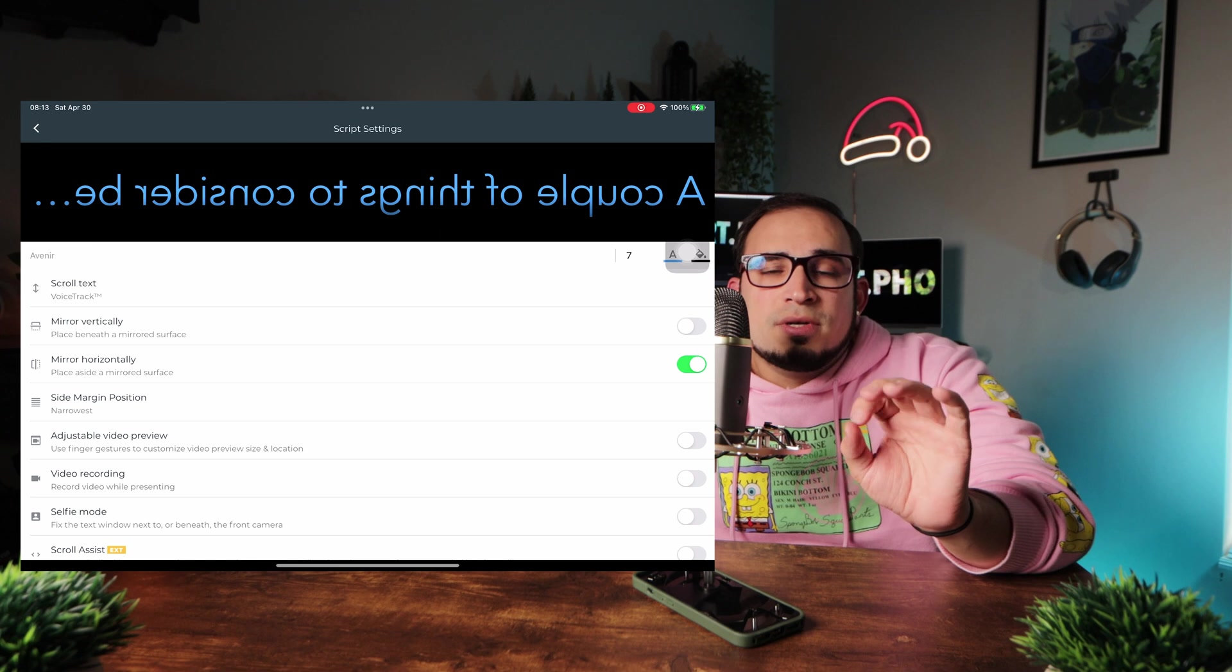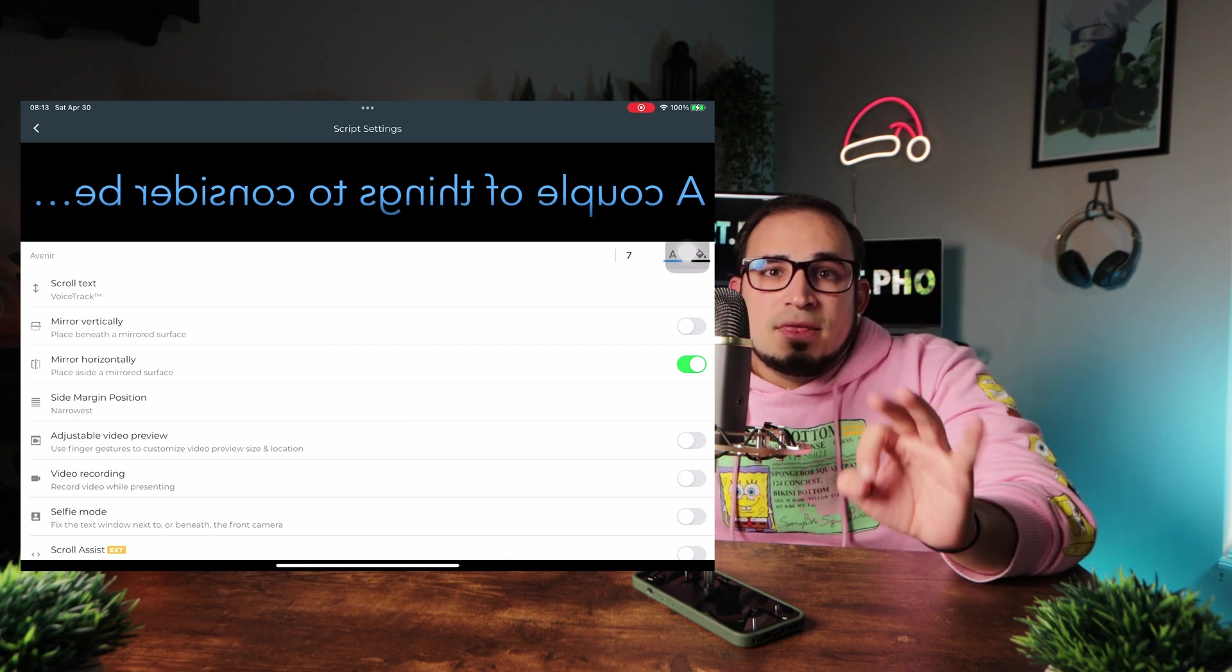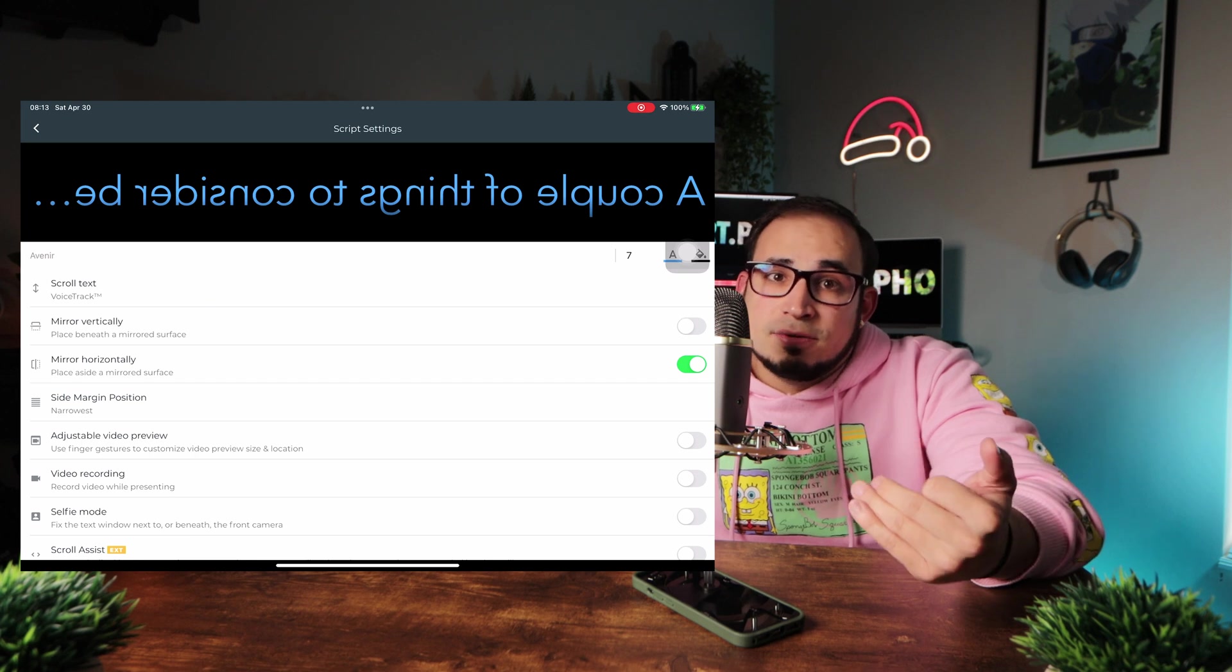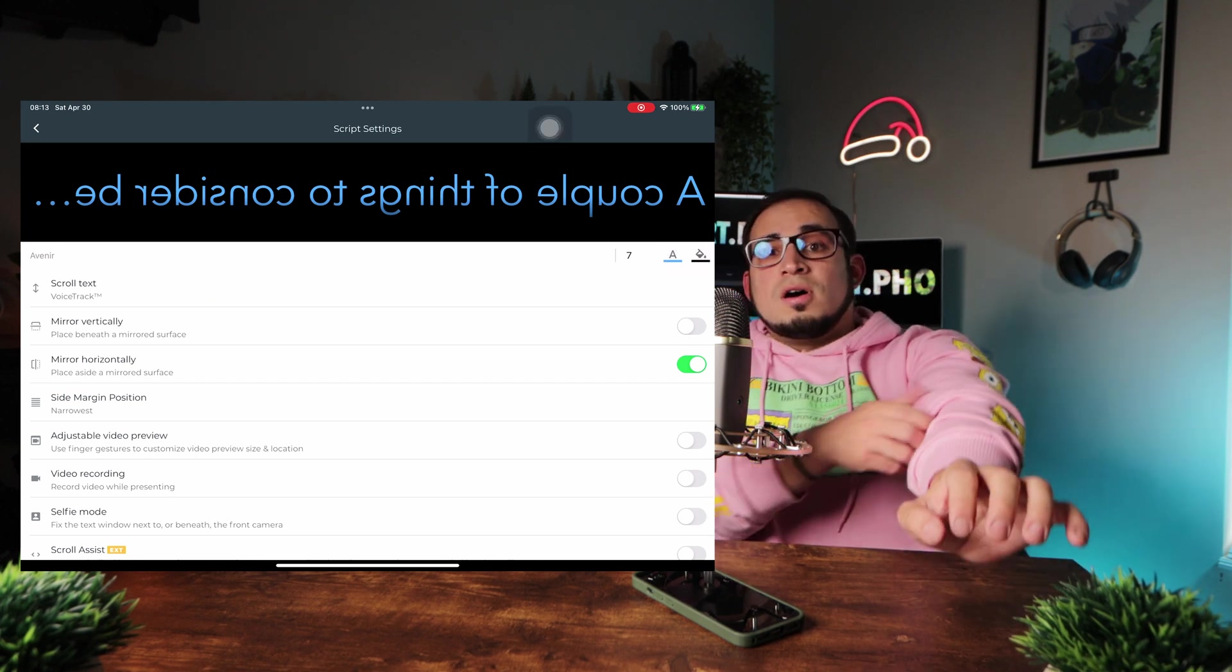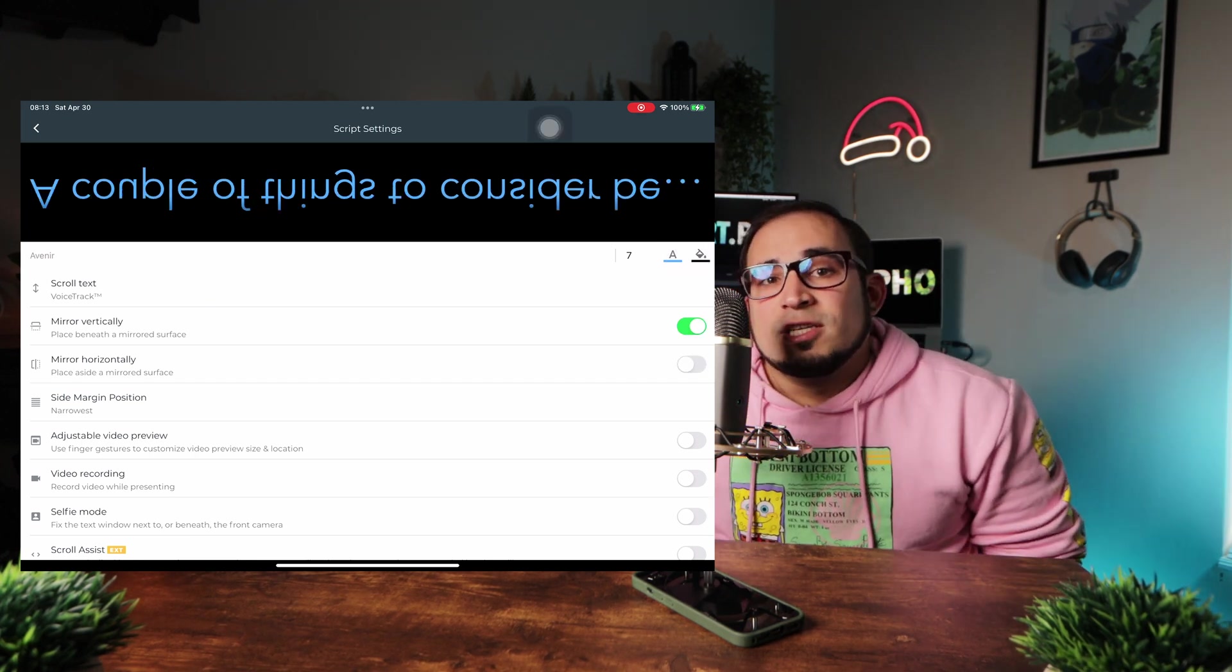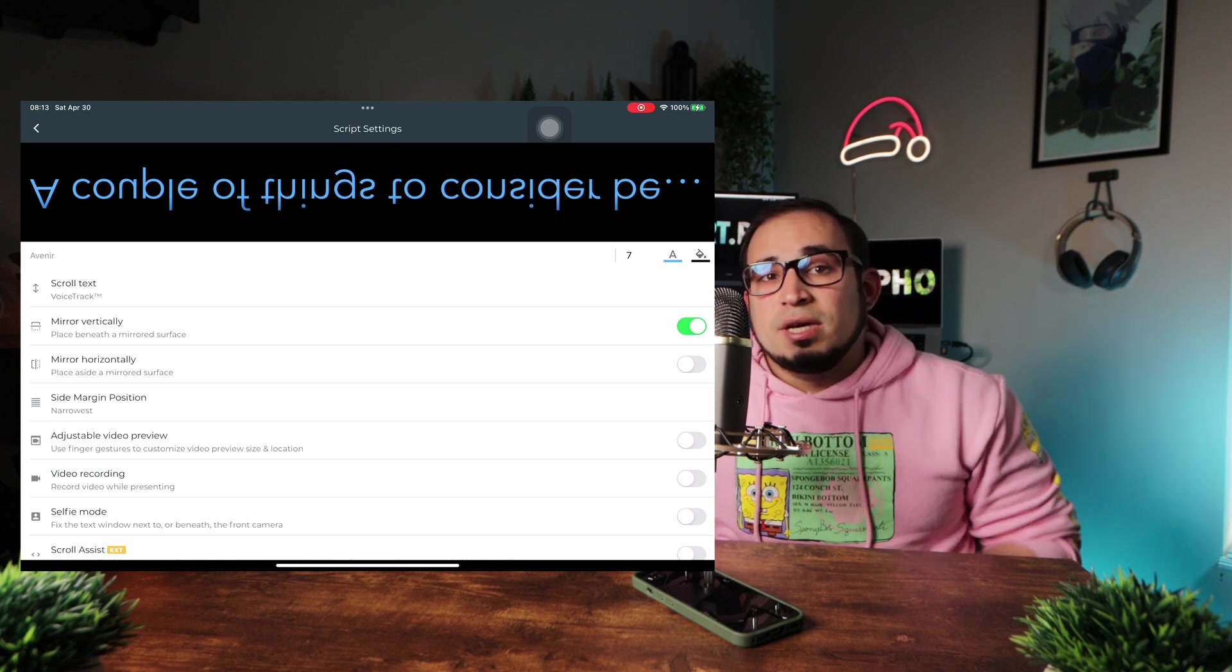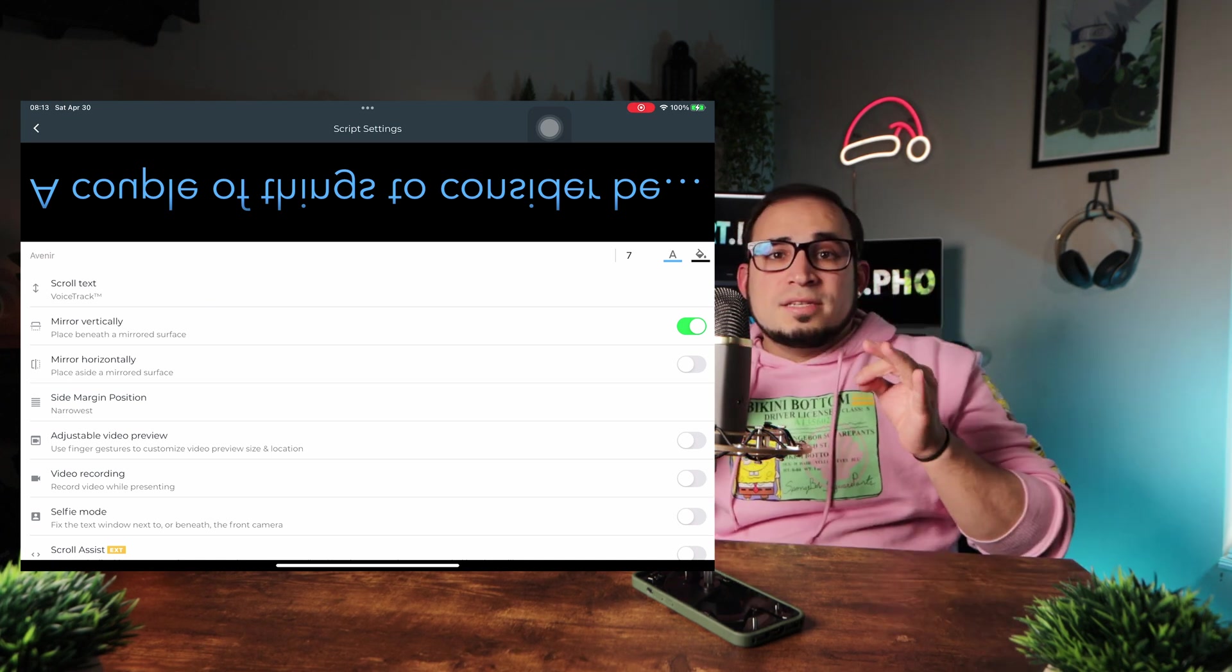If you press the gear icon, you will go into the script settings. And there are a lot of options here. If you have a teleprompter like I do, you are going to want to turn on the mirror vertically. This will allow you to see the text correctly when reading it off the teleprompter.